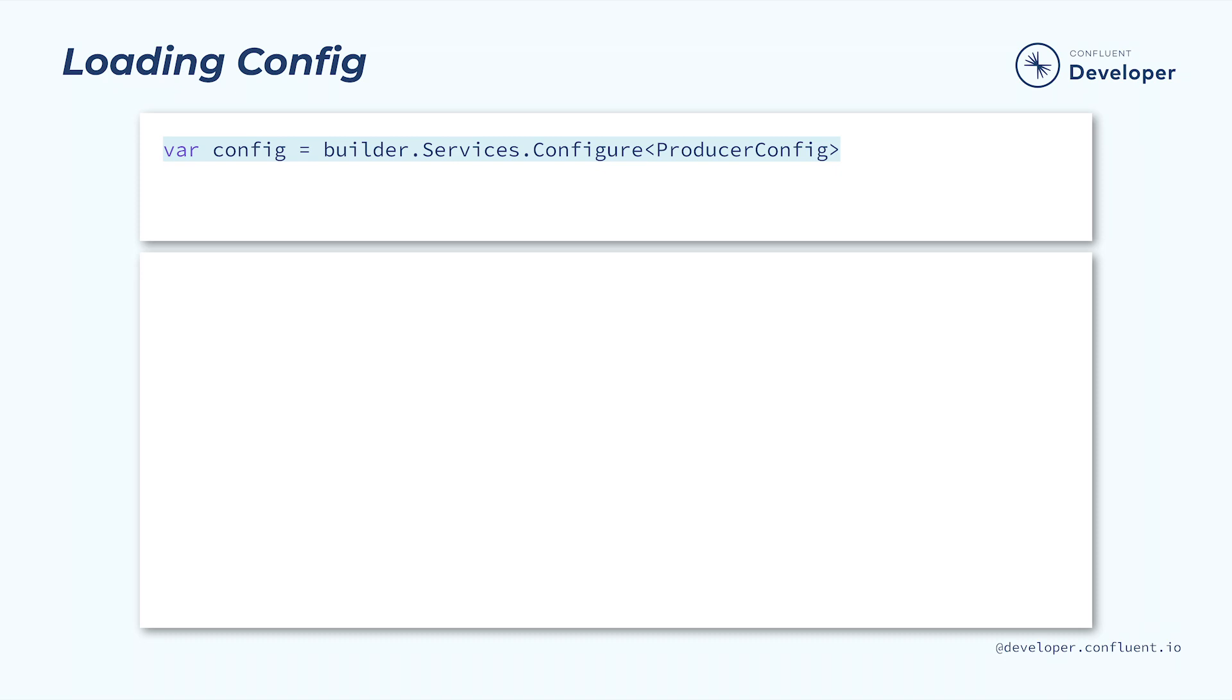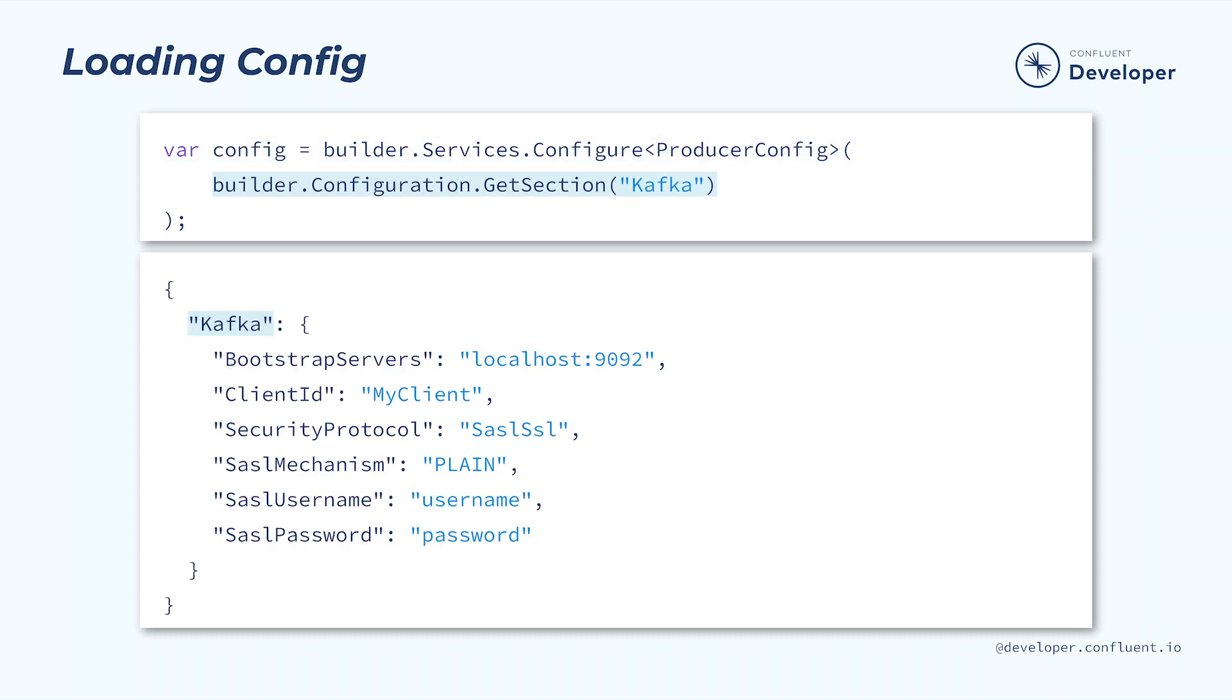Now, these configuration values could be hard-coded, but they are usually pulled from a configuration file somewhere. When working with ASP.NET, we can leverage the configure method to simplify the process. If we provide it with an appropriate JSON configuration, it can automatically deserialize it to a ProducerConfig object. This makes loading the configuration file trivial.